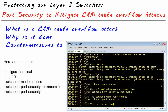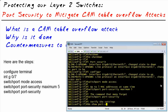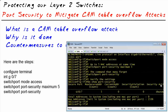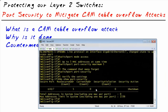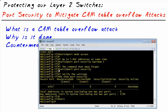Once port security is enabled, verify it with 'show port security' — from privilege mode, or 'do show port security' from configuration mode. The output shows gig 0/7 has port security configured, maximum MAC addresses is five, current MAC addresses is zero, and the violation action is shutdown. Let's exit configuration mode.